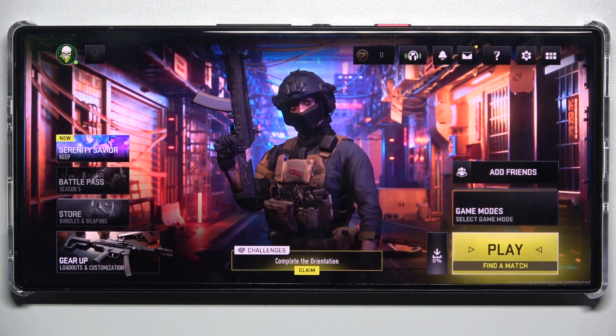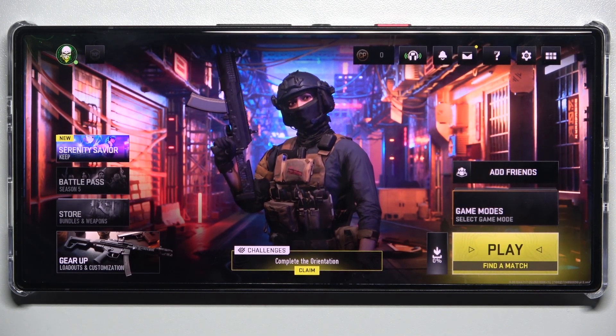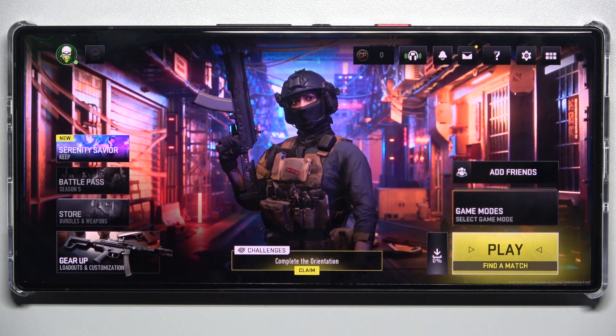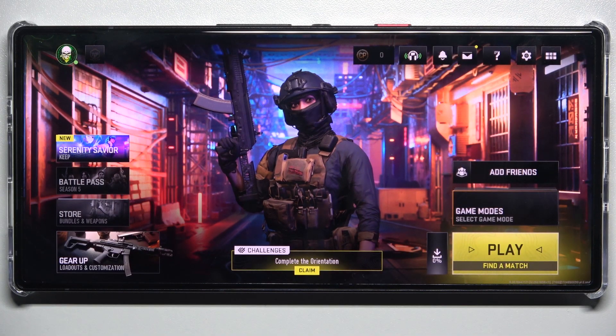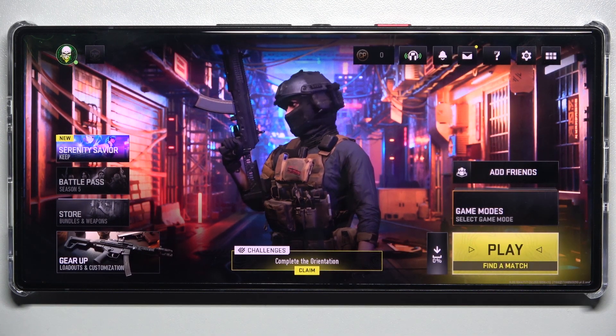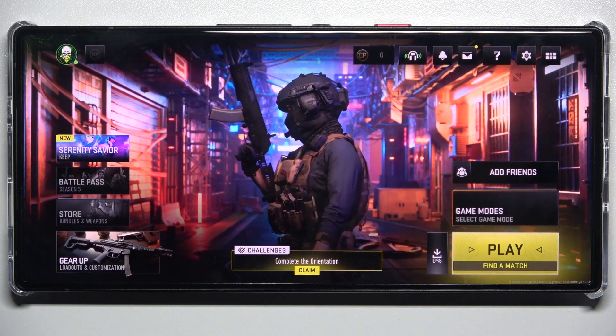Hello, in this video I'm going to show you how to adjust a party-only game voice channel in Call of Duty Warzone Mobile.